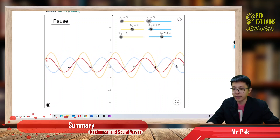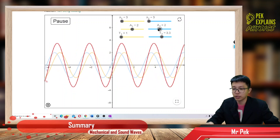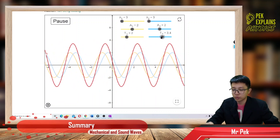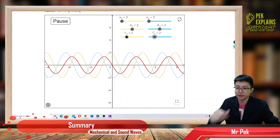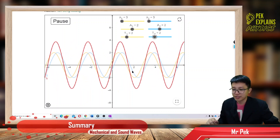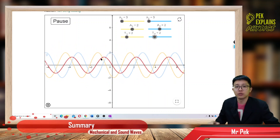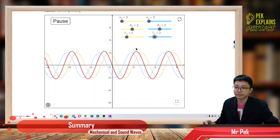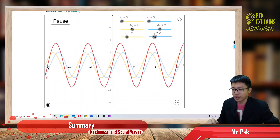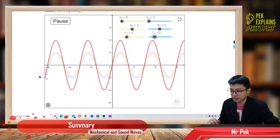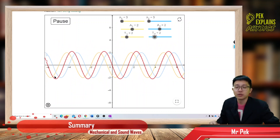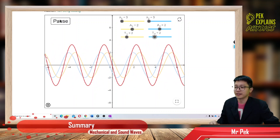Then I adjust the period — period represents the frequency — to 2. Do you see the stationary wave? Do you see the blue wave and yellow wave? These two waves travel in opposite direction. They have the same amplitude and also the same wavelength. The period is also the same. And the red wave is called the stationary wave. Do you see the red wave is not moving? It is always at the same position — not moving. This is called a stationary wave.